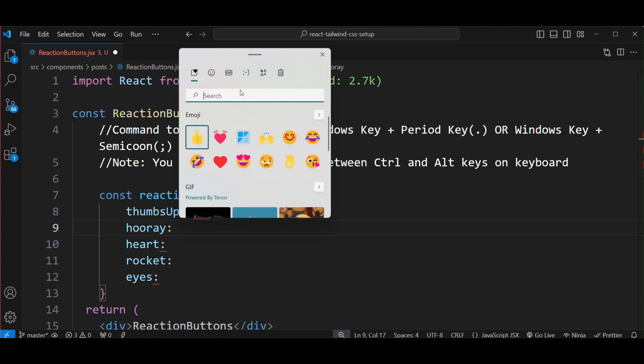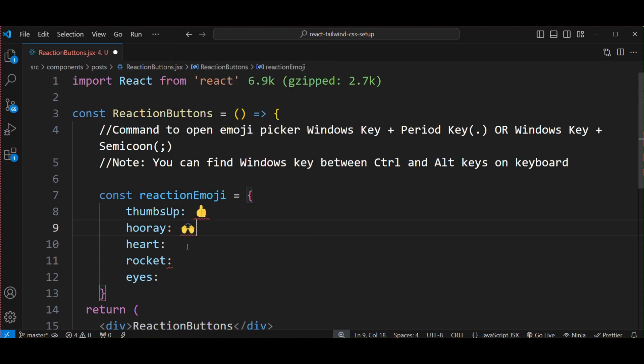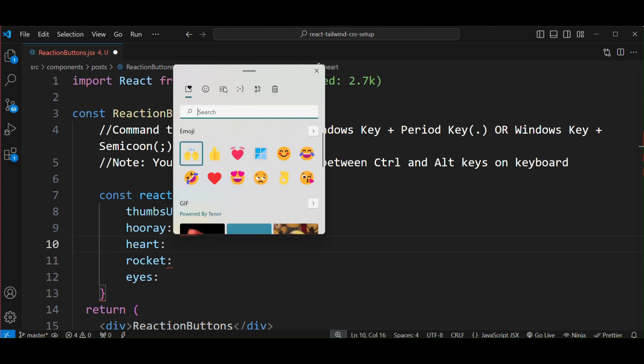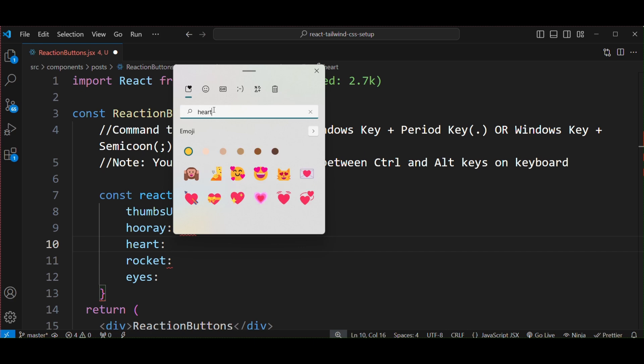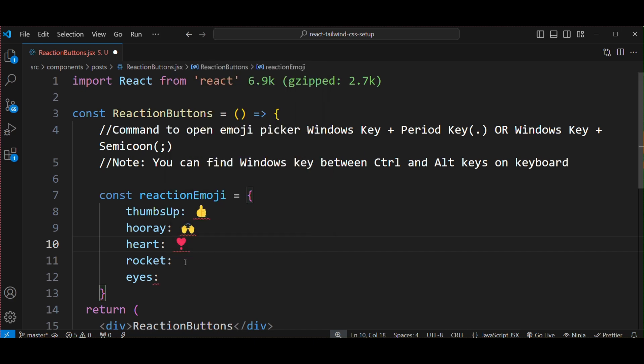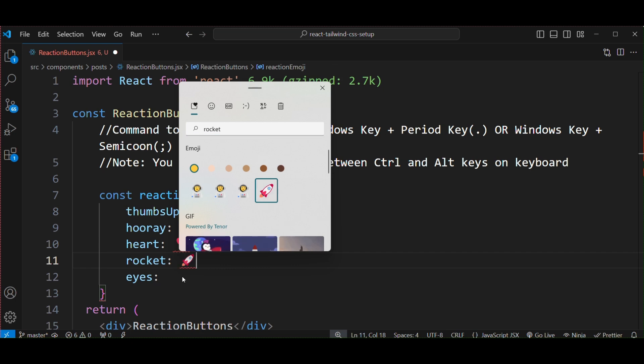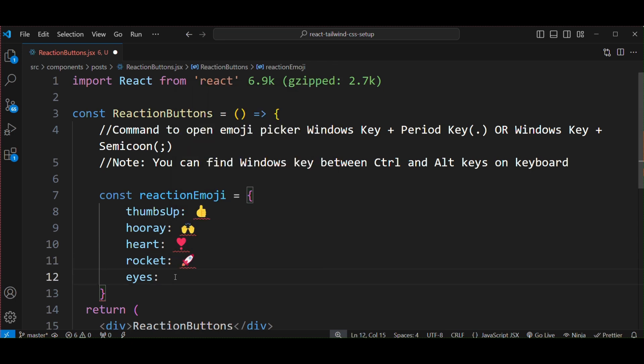You can use any symbol. Then for rocket, and for eyes.